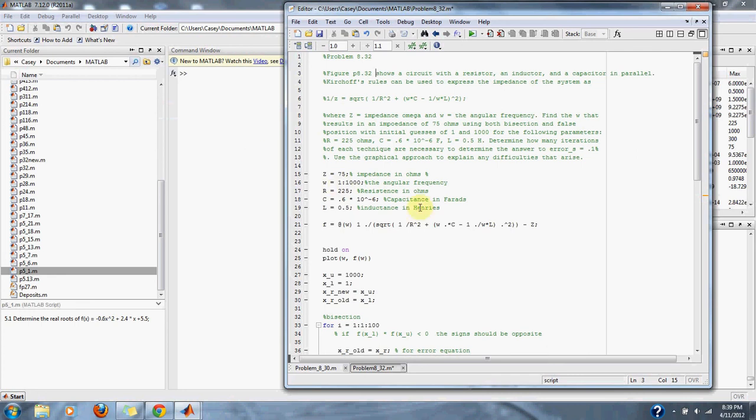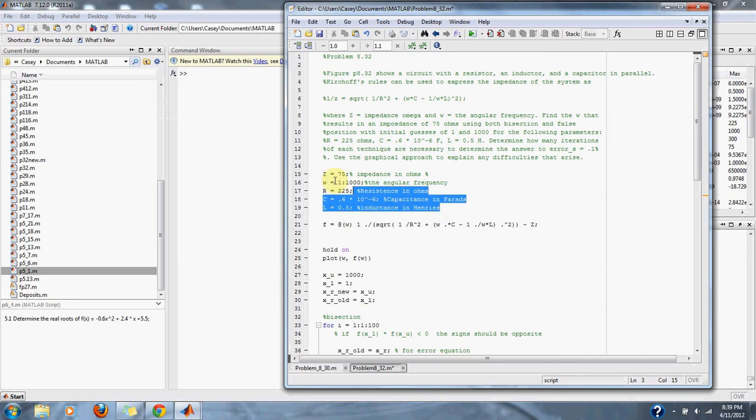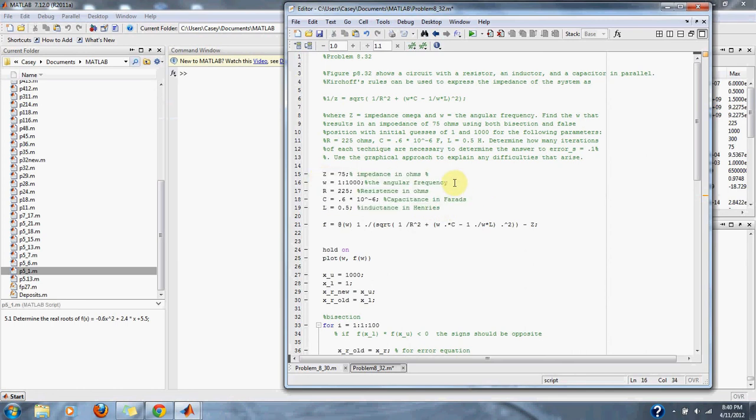So, here are the values that are given to us by the problem. Here is our range for our angular frequency.